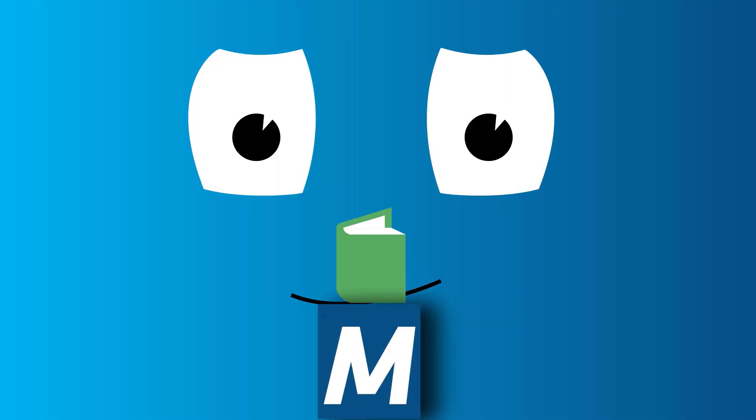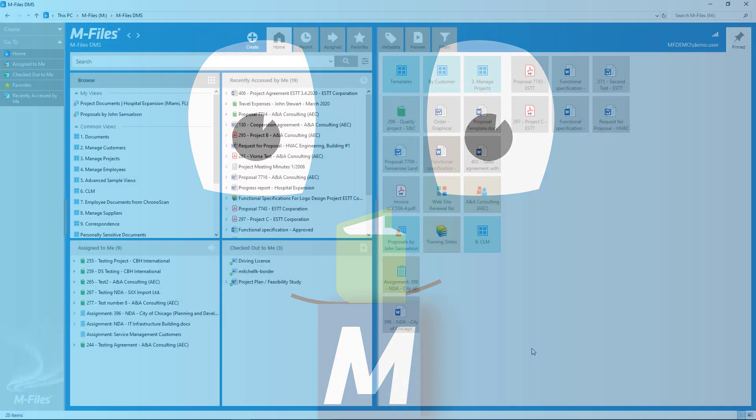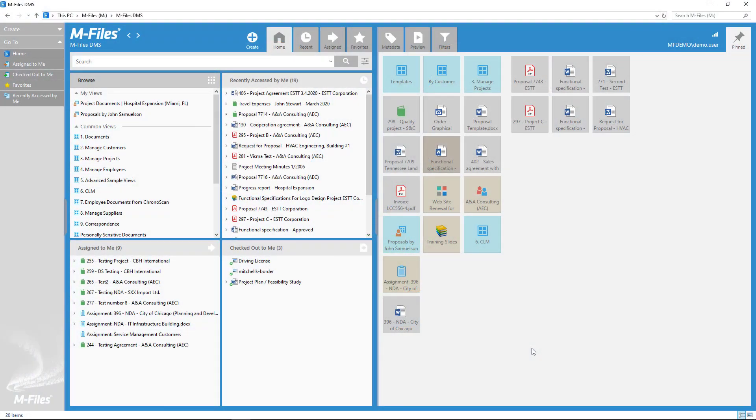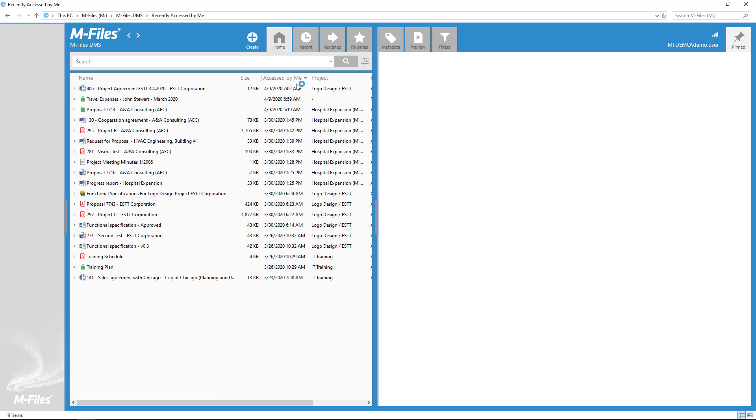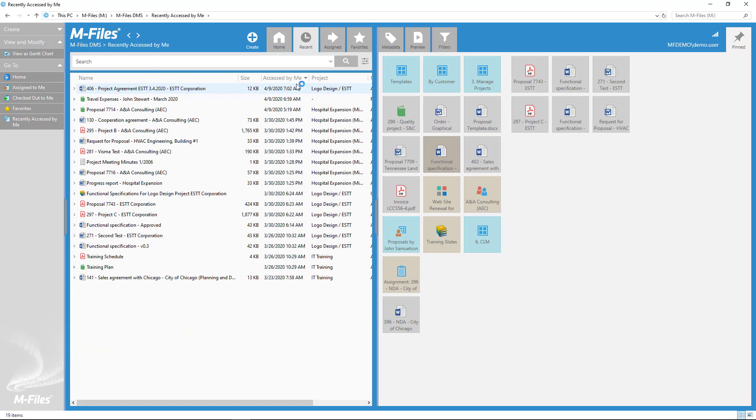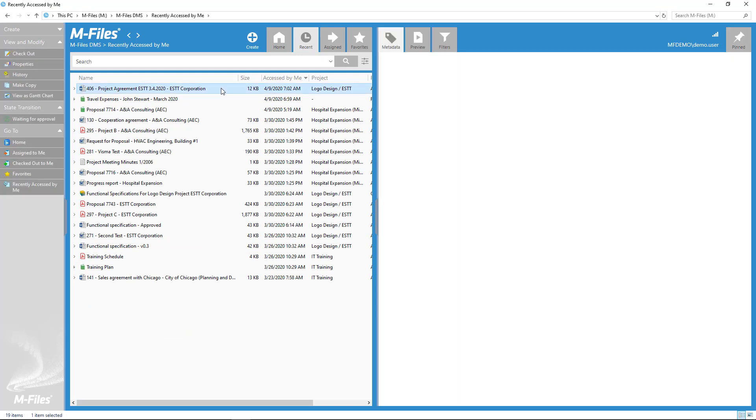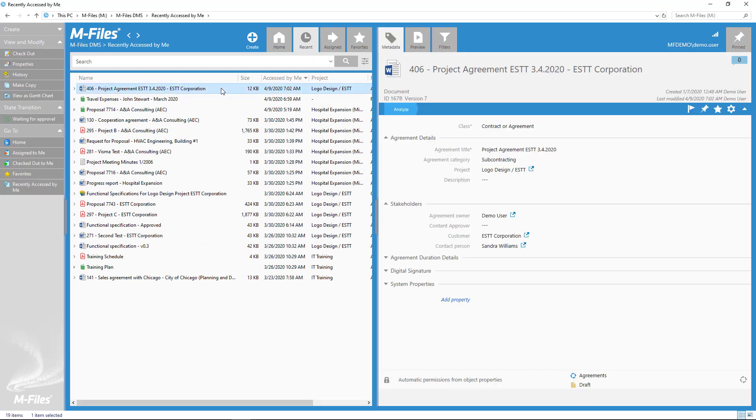A multifile document is like stapling several files together that make more sense together than apart. For example, if you have a draft of an agreement as a Word file and a signed version as a PDF, those two are essentially the same document, so they can be saved as a multifile document.